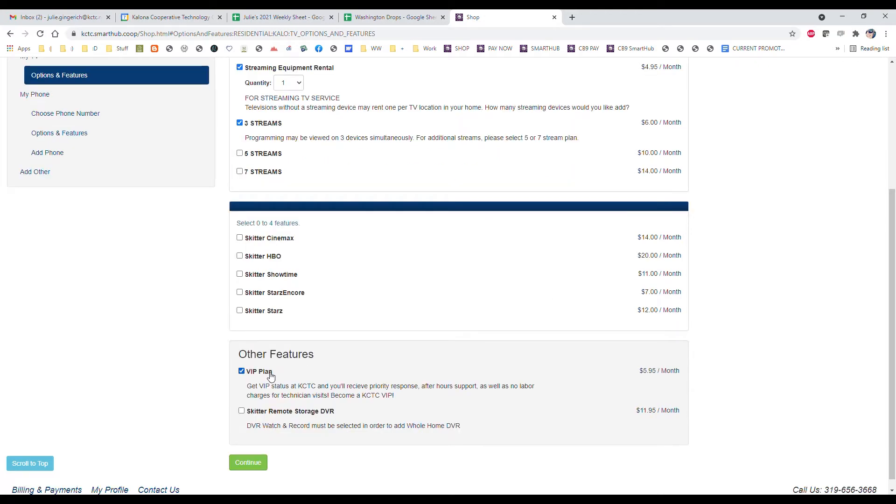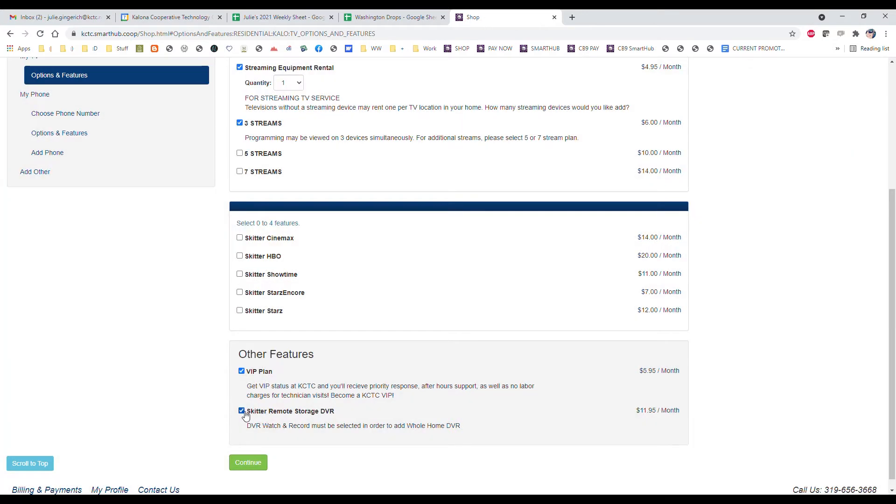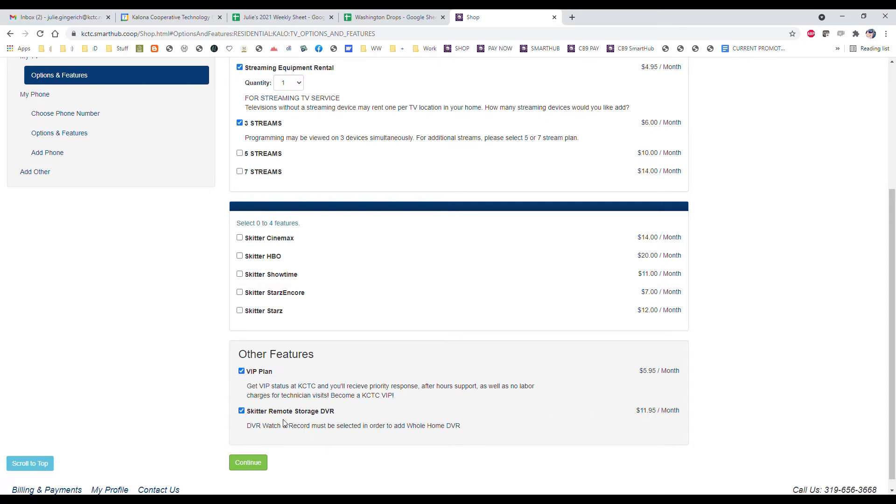Our VIP plan is a great service that provides after-hour support and weekend support, so you don't have to worry about labor charges for any technician visits. We also have Skitter remote to DVR storage so that you can record programs and watch those later, record your favorite shows and series, and that's for your whole home. No matter how many TVs you have hooked up with us, you can use that DVR on all of those.